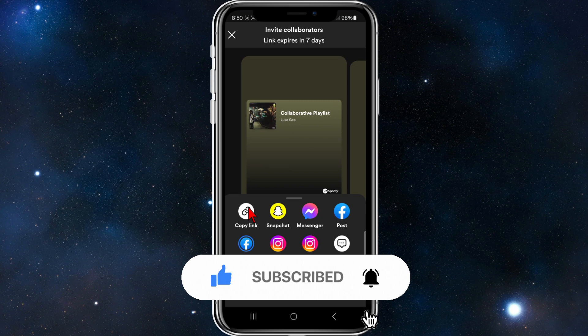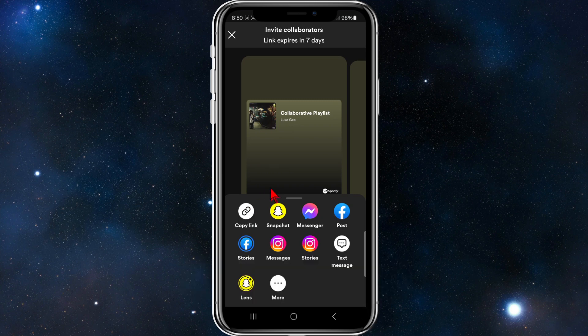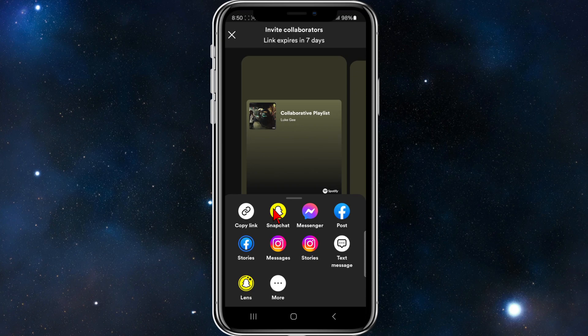You can send the link to them directly via Snapchat, Messenger, Facebook, post to stories, etc.